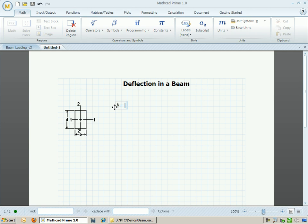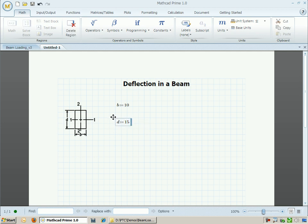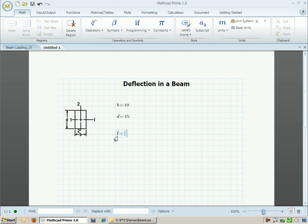We need to go ahead and define the width and the height of the cross-sectional area. Let's specify a width of 10 and a height of 15, and then use the equation for moment of inertia of a rectangular cross-section, which is equal to 1 over 12 times the width times the height cubed.